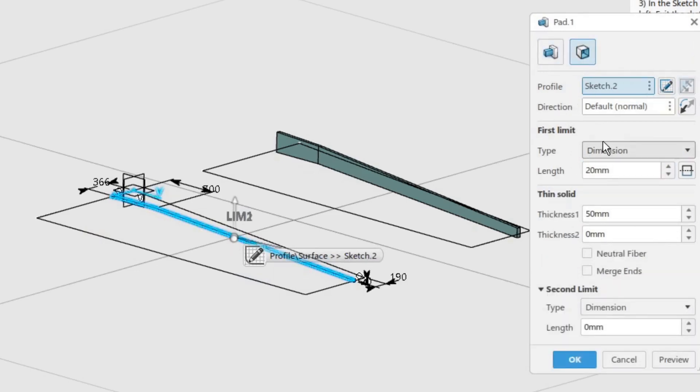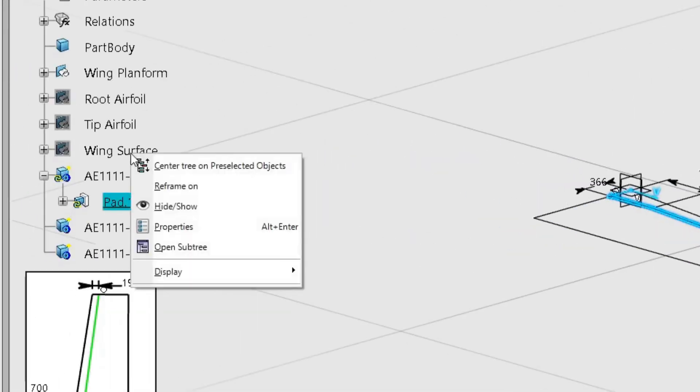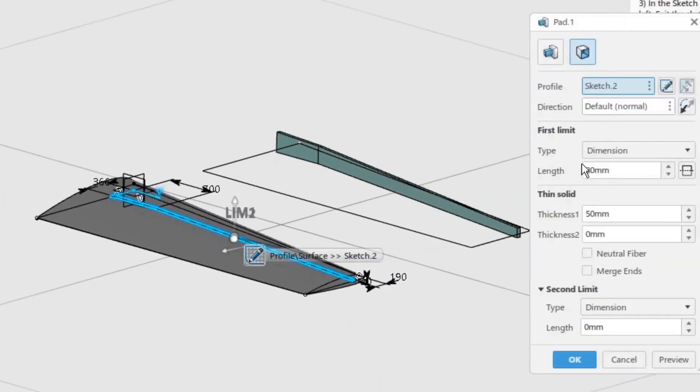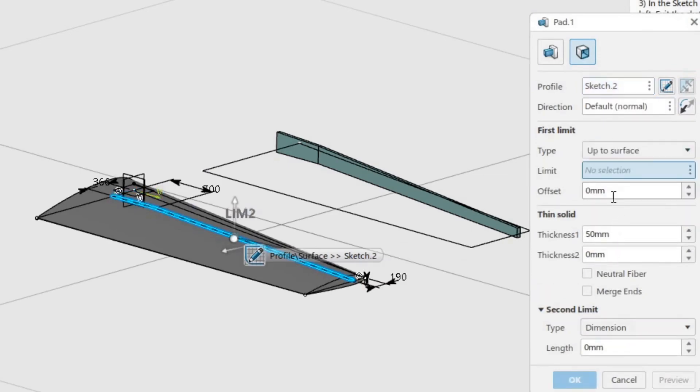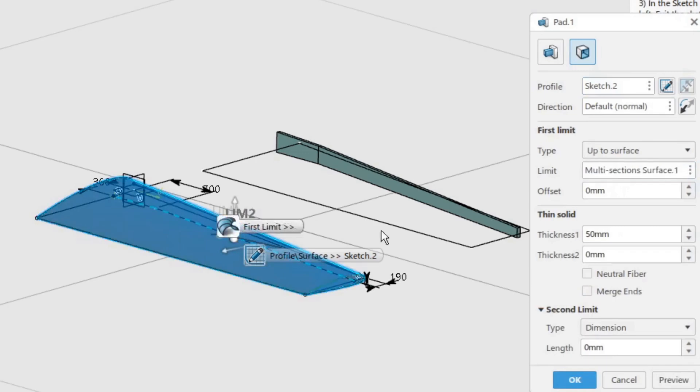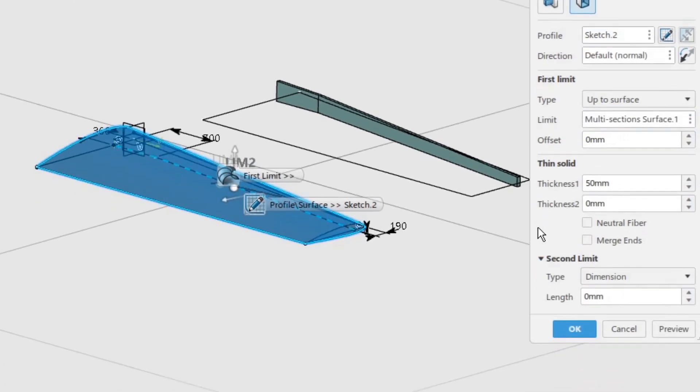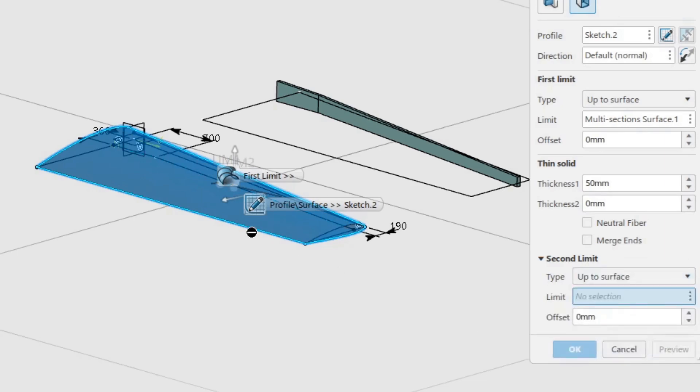For the limits we will use the wing surface, so unhide the geometrical set if you hid it while sketching. For the first limit, use the up to surface option, and then select the wing surface as the limit. Keep the offset as 0 mm. Repeat the procedure for the second limit as well.